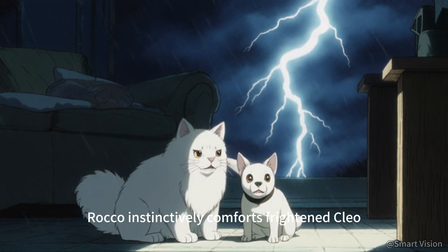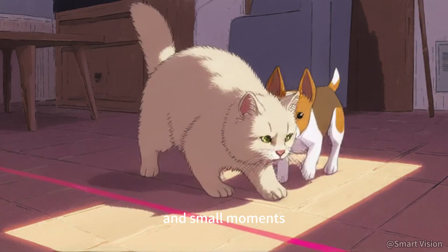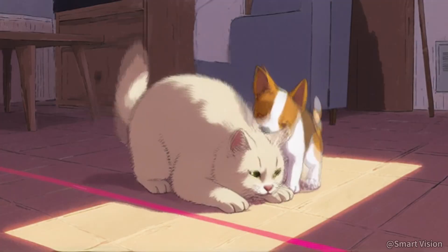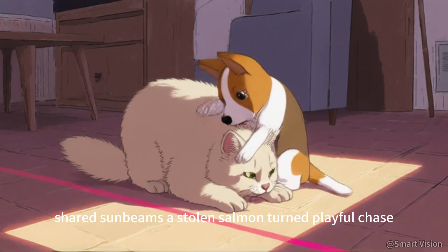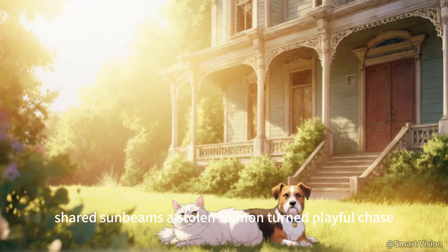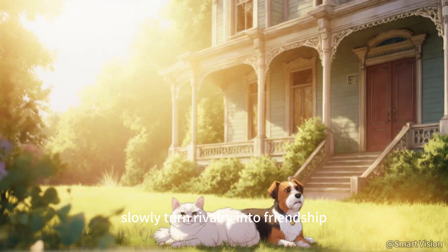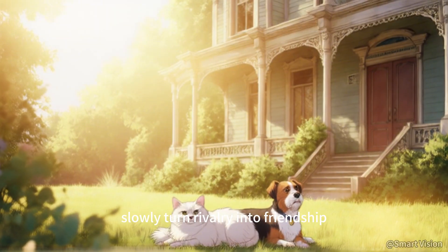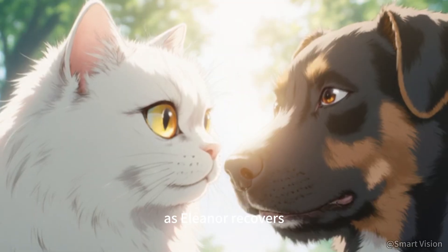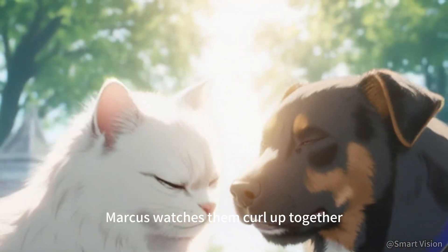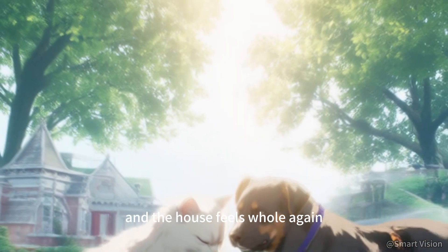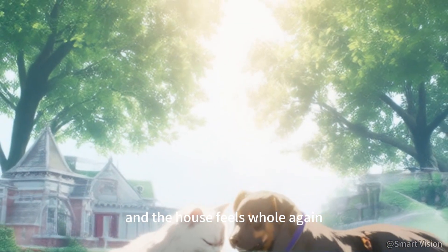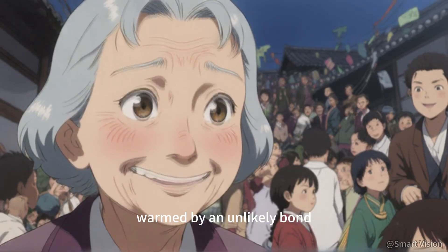Rocco instinctively comforts frightened Cleo, and small moments—shared sunbeams, a stolen salmon-turned playful chase—slowly turn rivalry into friendship. As Eleanor recovers, she watches them curl up together, and the house feels whole again, warmed by an unlikely bond.